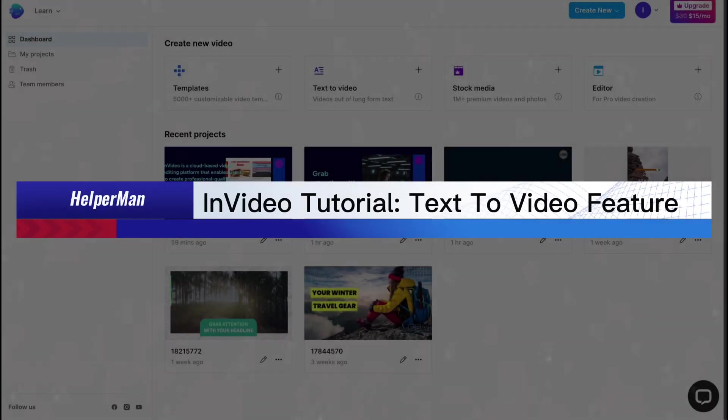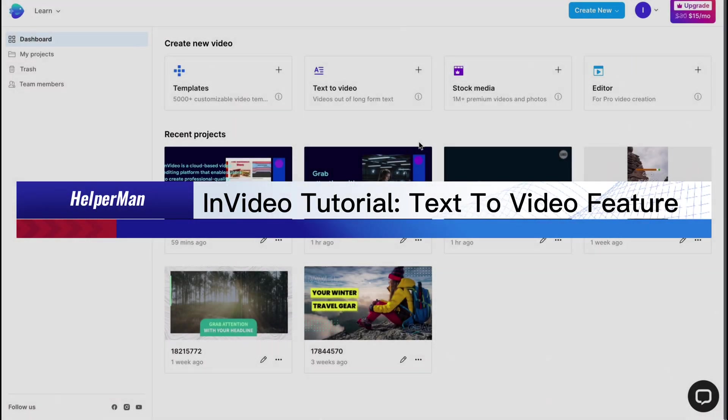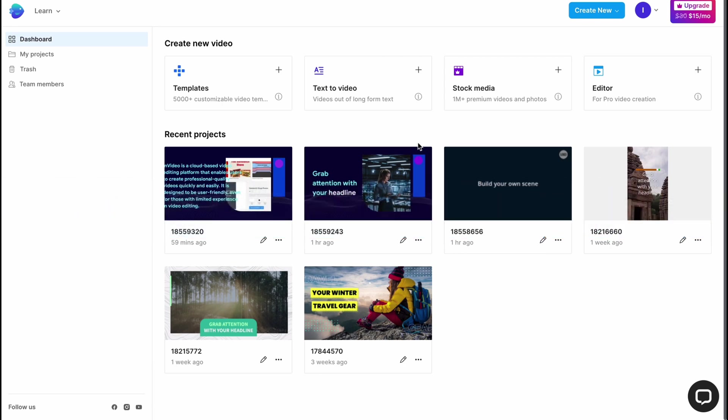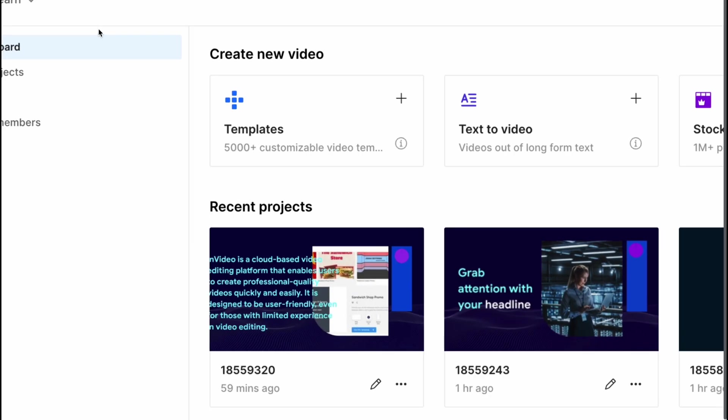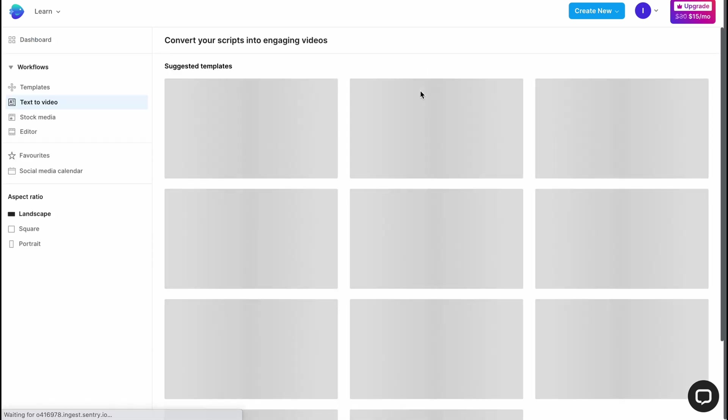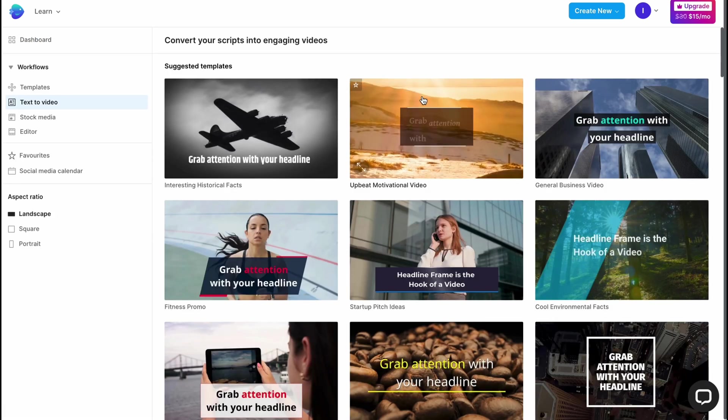In this video tutorial, I'm going to show you how we can easily create videos from text using InVideo.io. This online platform provides the opportunity to create videos from our scripts. To get started, we need to create an account. As you can see, I'm already on my dashboard. Let's click on text to video feature right up here, click on plus to create a video.